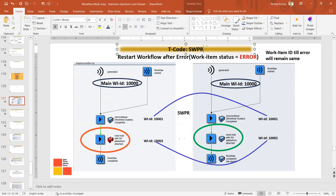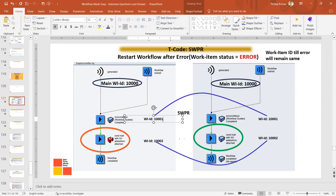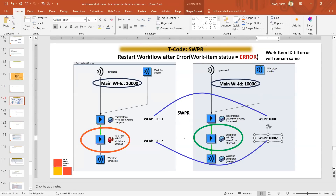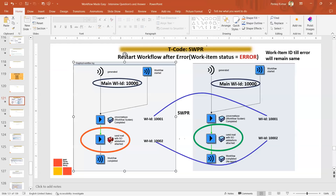Another related question: when you use SWPR, will the work item ID be different or remain the same when you restart the workflow after error? When you restart, the restart takes place after the error step — the work item remains the same up to the error point. This is very important: it does not start from the beginning. If it started from the beginning, the main work item ID and all subsequent work item IDs would change. You are essentially resuming the workflow from the error step.